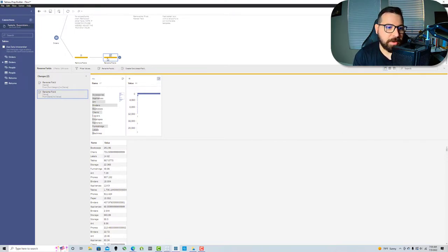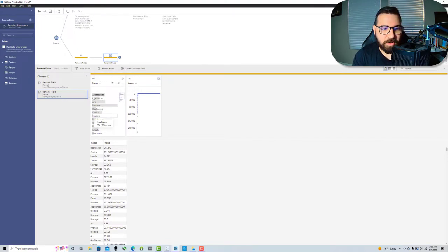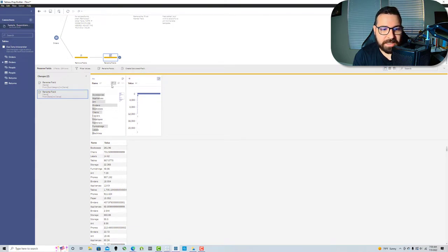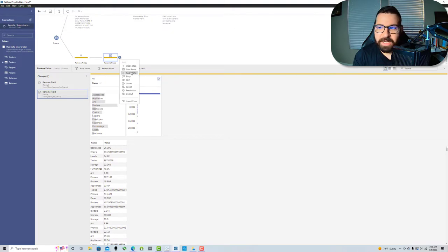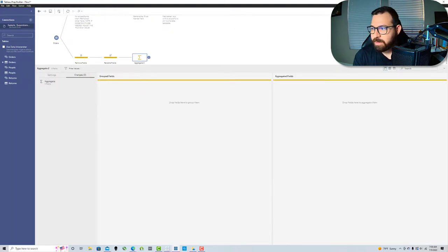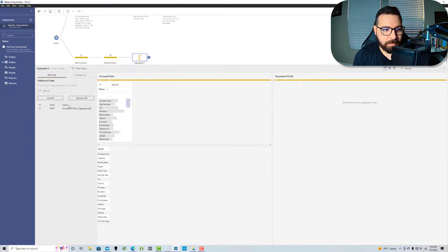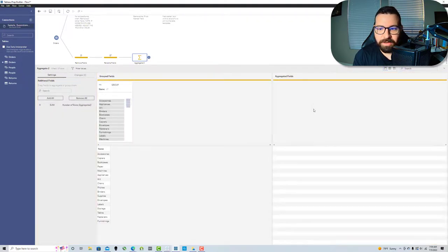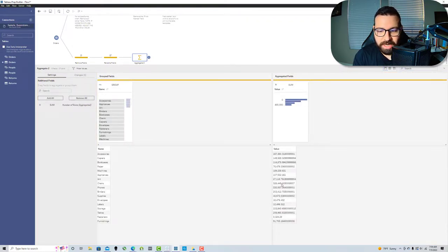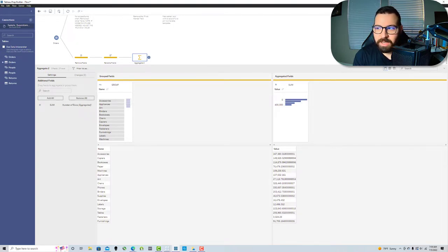We're gonna change those because in order to fit in our workbook template, we just want to make those names the same. Now we've got our full dataset with our dimension and our value, but we need to aggregate these up to the dimension. So we're gonna add an aggregate step and drag in name and value.